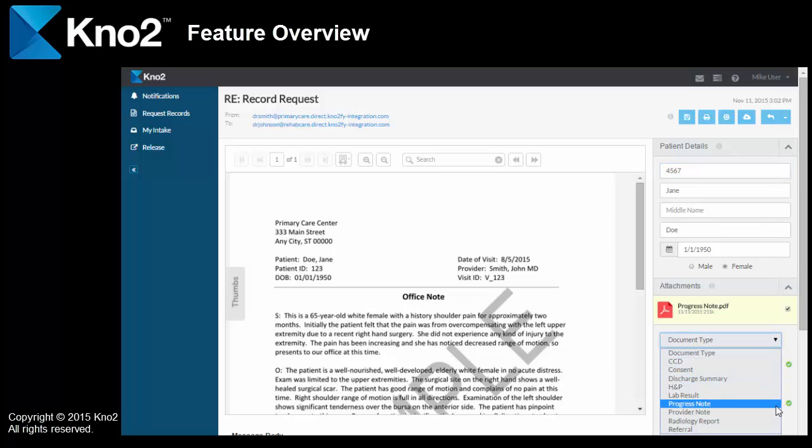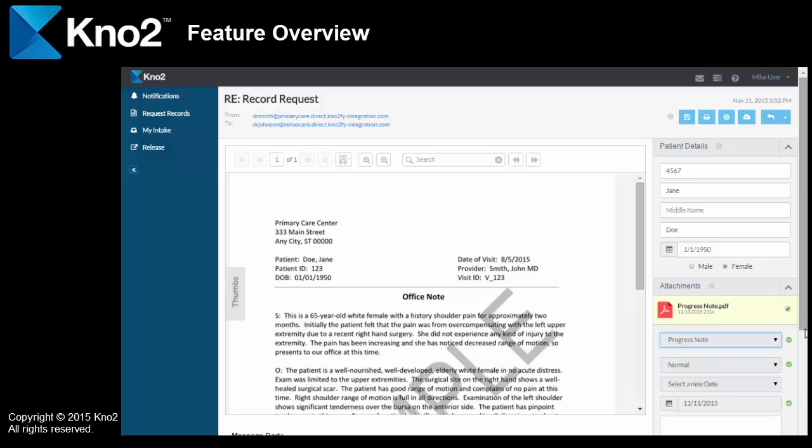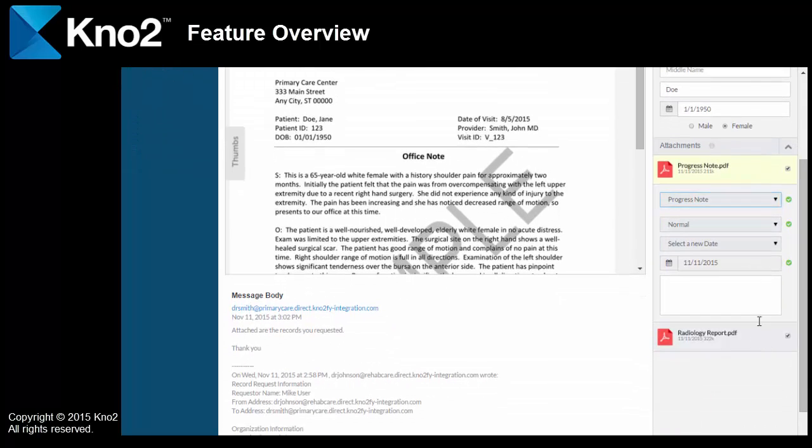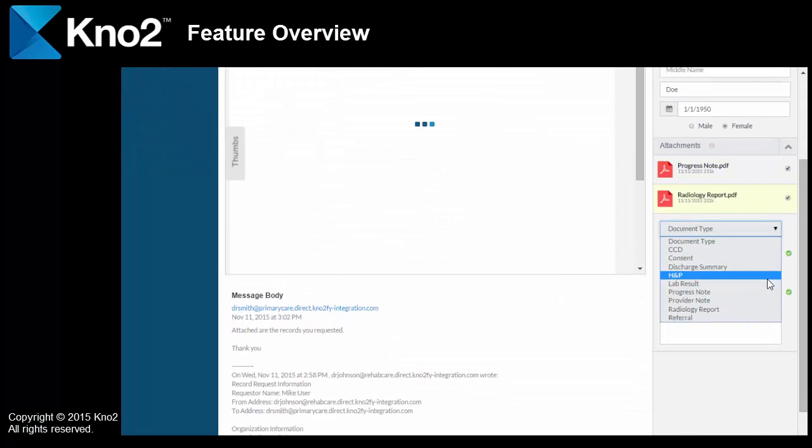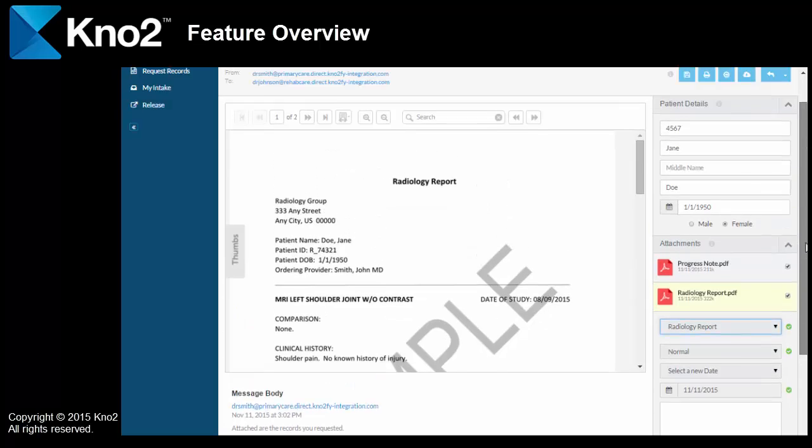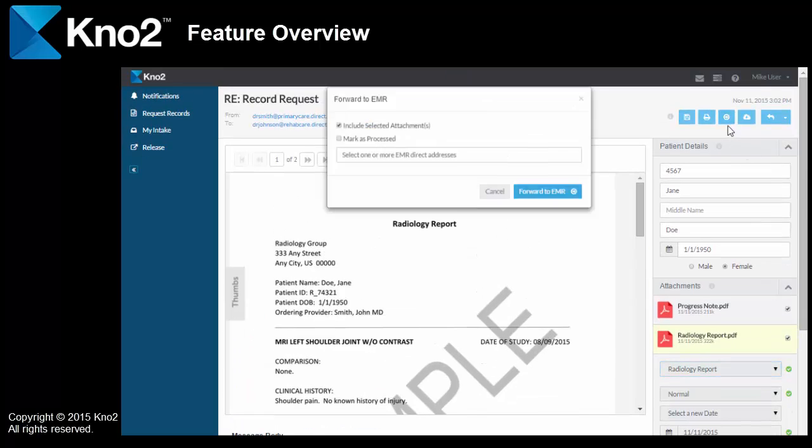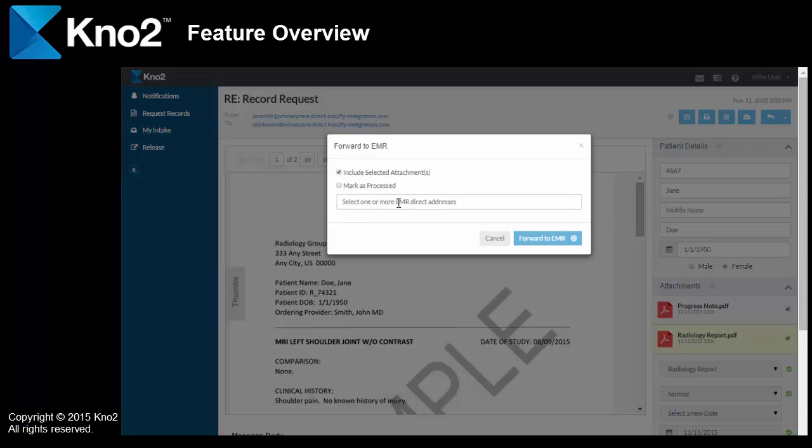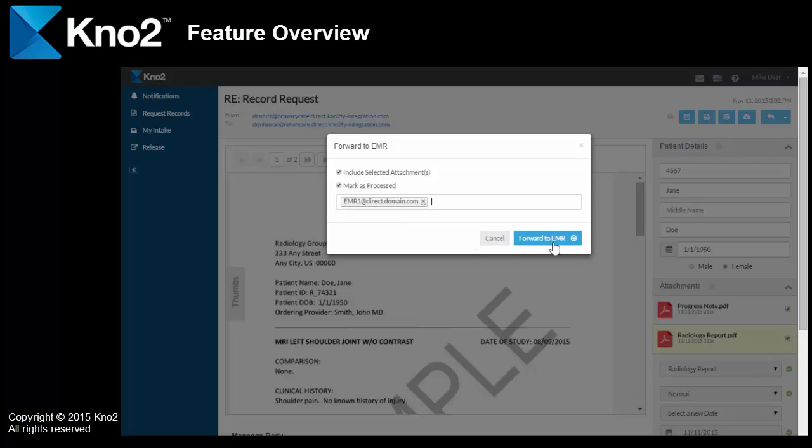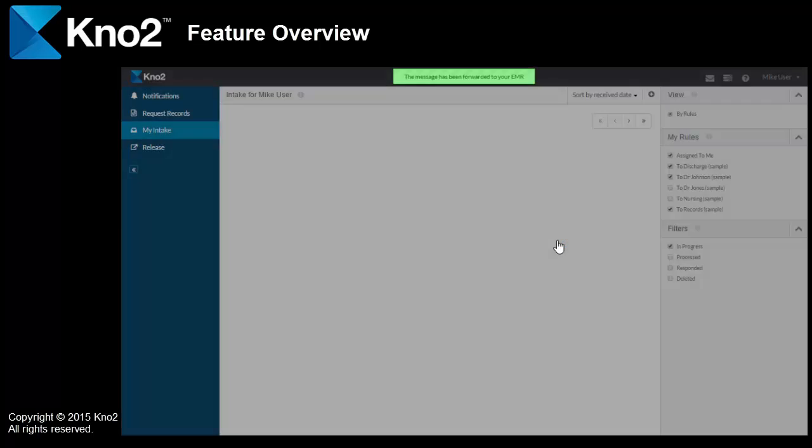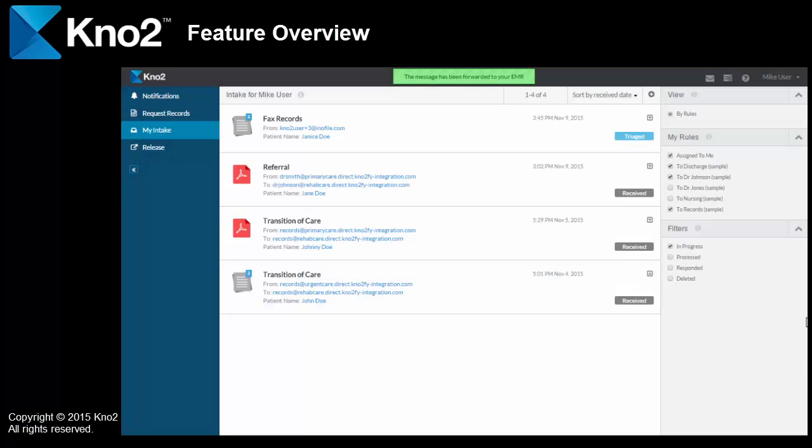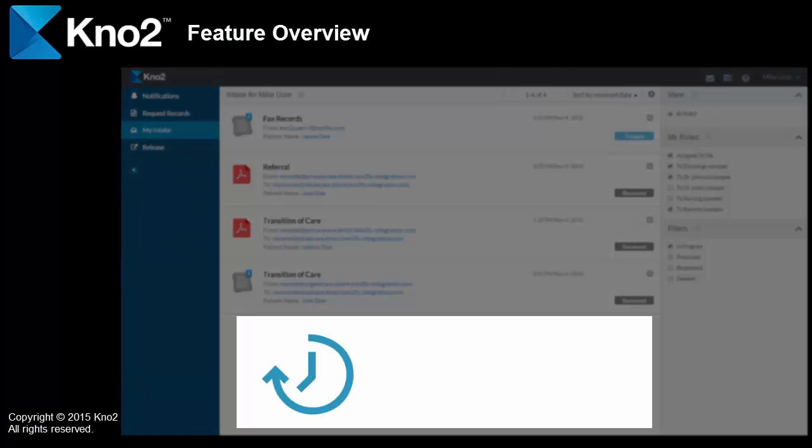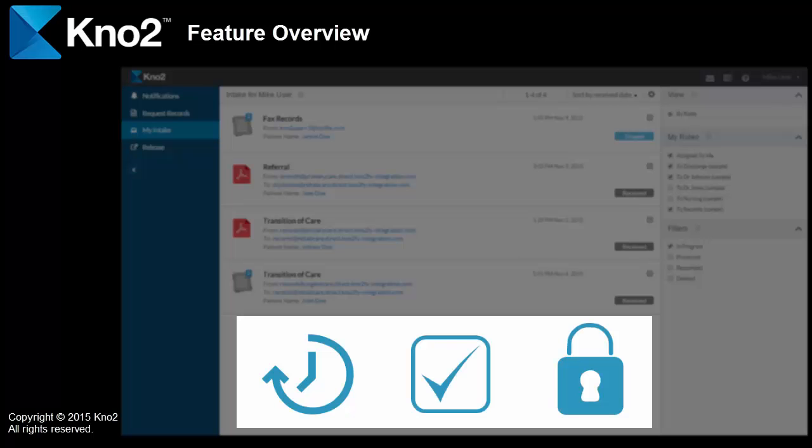I'll process them just like I did earlier. I can use any of the options that I covered, like downloading, printing, storing directly to an EMR. In this case, I'm going to forward them to a direct address that's associated with my EMR, just like I did earlier. A key point here is that the basic information I put in with the request, it comes back with the records. So, a couple of clicks, and boom, it's in the patient chart. That is a huge time saver, not to mention the fact that it's got a significant impact on accuracy as well as security.